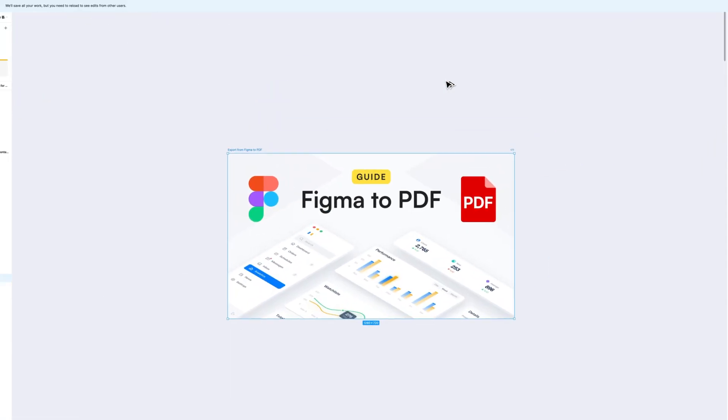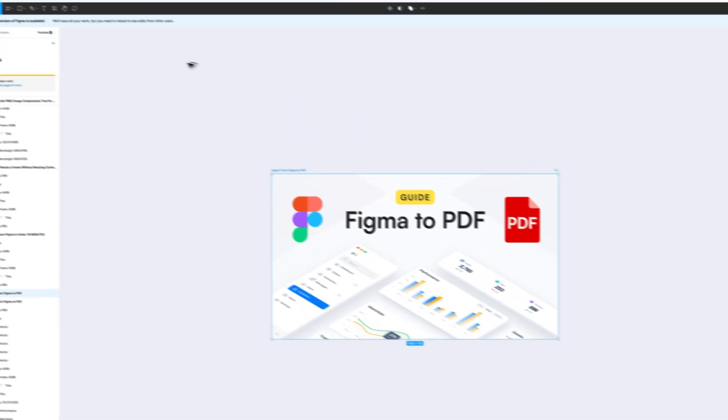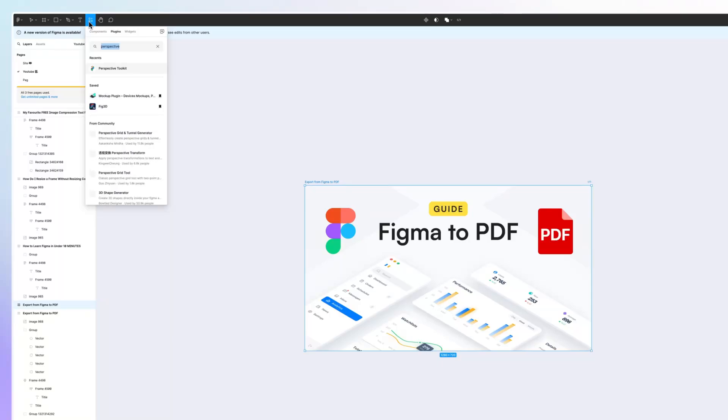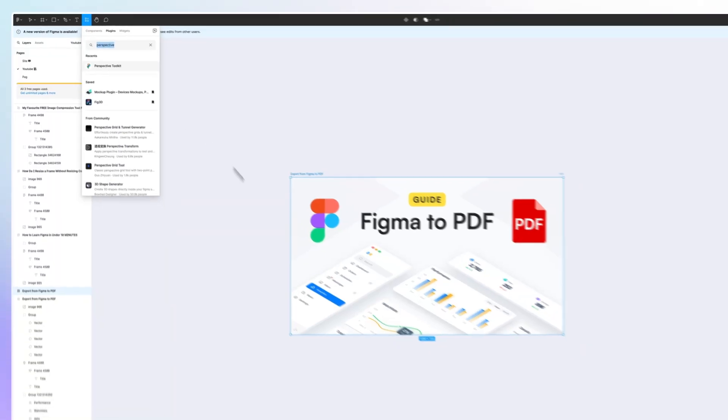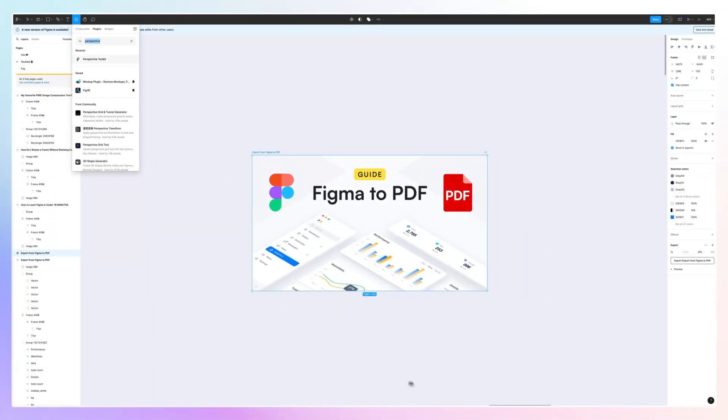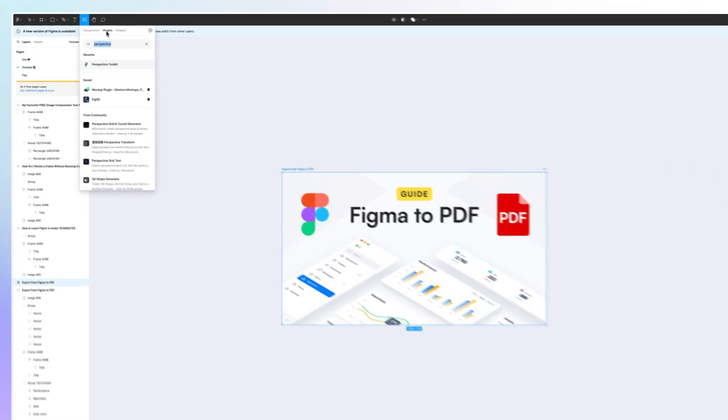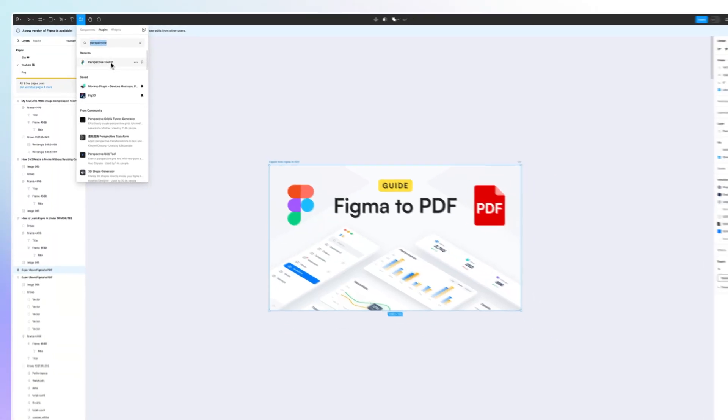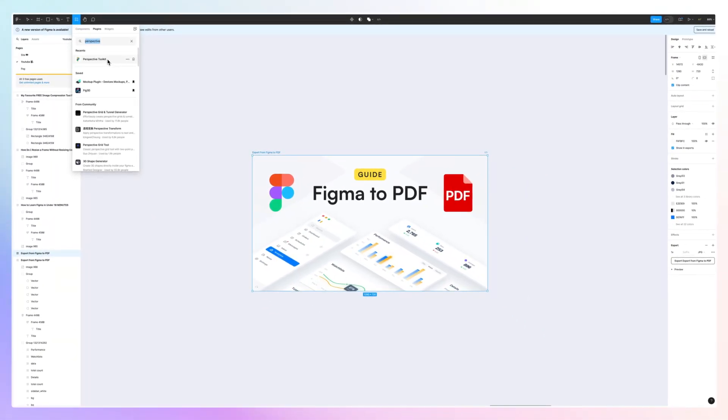What we're going to do is simply click under the plugin section, which with the new update is most likely going to be here on the bottom section below. You want to search under the plugins for Perspective Toolkit, and this is going to be the plugin which you need. Simply click on it.